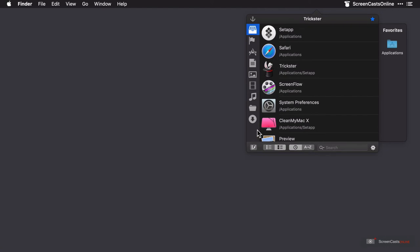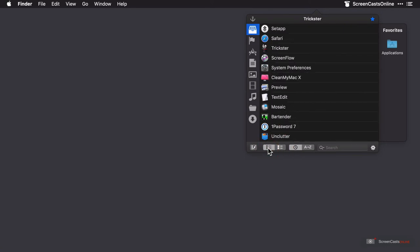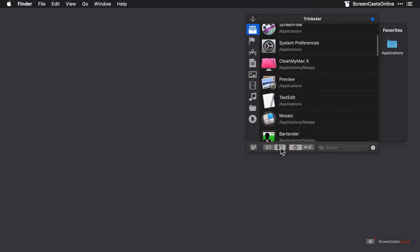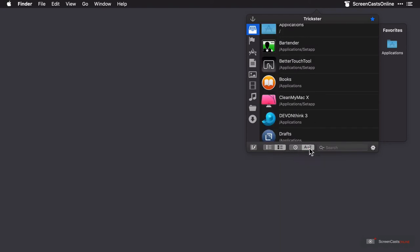On the bottom row, you can change the view type from expanded, which will show the folder path, to compact, which omits it. And you can also change the sort order. It's currently set to recently accessed, but you can change it to alphabetical as well.